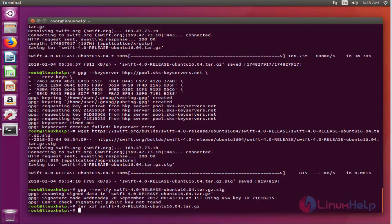Now by executing the following command, we have extracted the binary code we have downloaded earlier.